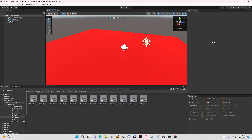Welcome back to another gorilla tag fan game tutorial. I upgraded my mic quality a little bit — that's probably what I'm going to be using for my tutorials from now on. In today's video I'm going to be showing you how to add Photon slash multiplayer to your gorilla tag fan game.